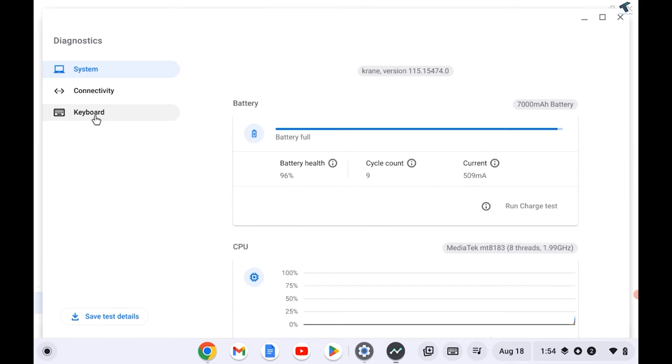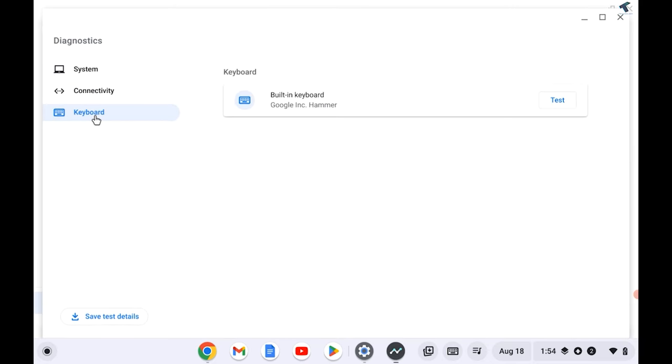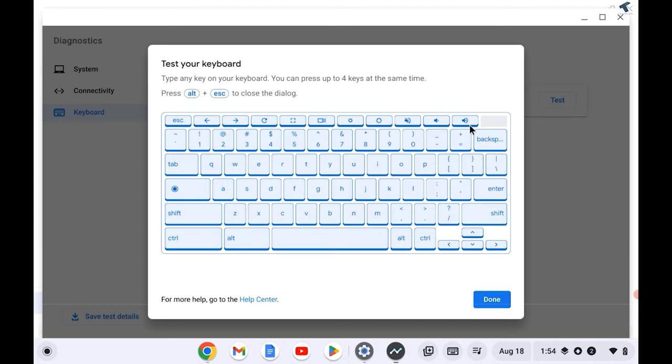After that, click on Diagnostics option and click on Keyboard. After clicking on Keyboard, you can click on this Test option to check if your keyboard is working or not.